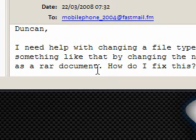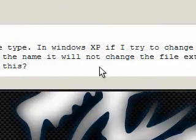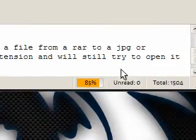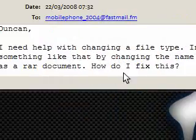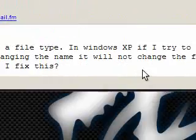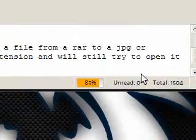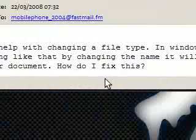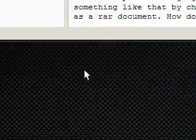Hi guys, I received a message from Jeremy, YouTube S2U04. It says, Duncan, I need help with changing a file type. In Windows XP, if I try to change the file from a RAR to a JPEG by changing the name, it will not change the file extension and will still try to open it as a RAR document. How do I fix this?